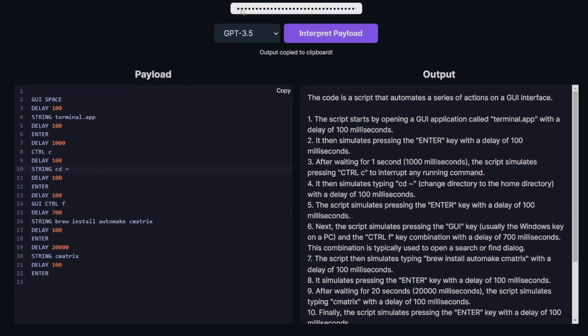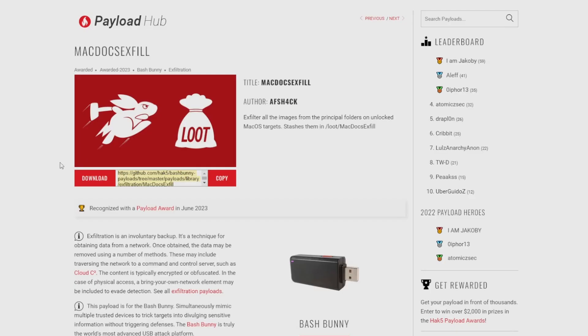For this example, I will be interpreting a popular payload for the Bash Bunny called macOS Exfil. What this payload does is it allows you to exfiltrate all images from the principal folders on unlocked macOS targets and it stashes them in a directory called loot/macOS docs exfil.